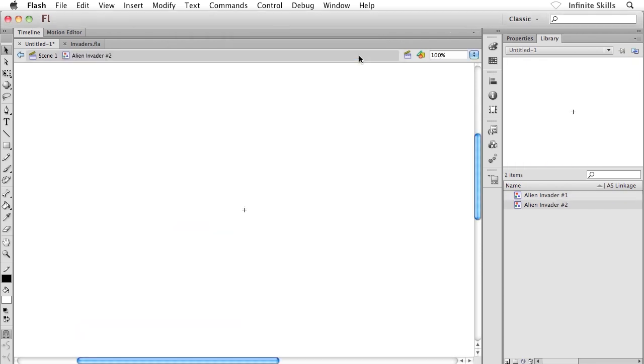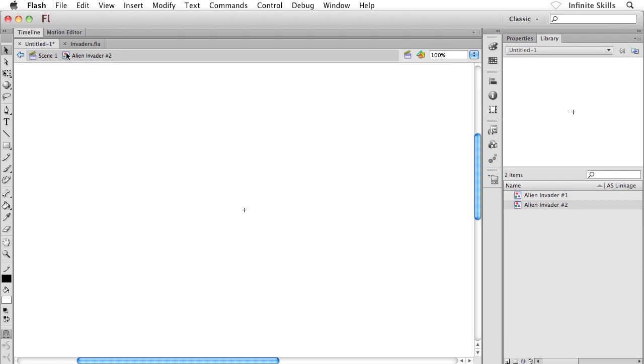And what happens here is, well, we're taken into a completely blank screen. Now, what's happened here is we've actually been taken into the new symbol. Notice the navigation bar across the top. We were looking at Scene 1 just a moment ago. Now we're inside Alien Invader Number 2, the graphic symbol that you and I are creating. I know it's a graphic symbol because of that icon there. Notice that we also get Alien Invader Number 2 down in the library panel listed inside the bottom portion of the library panel.